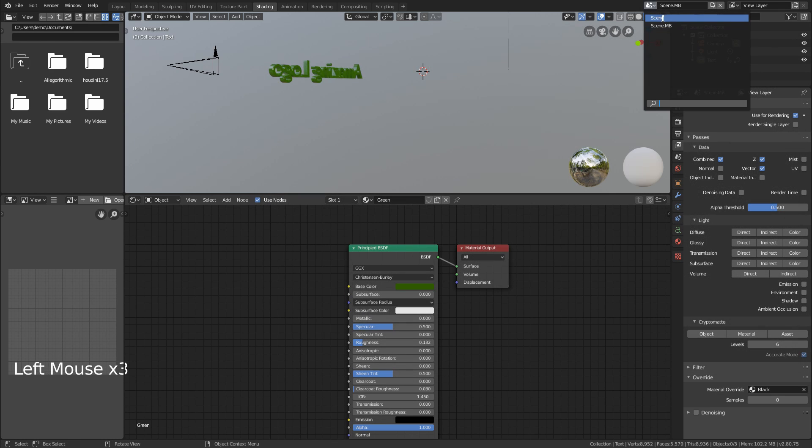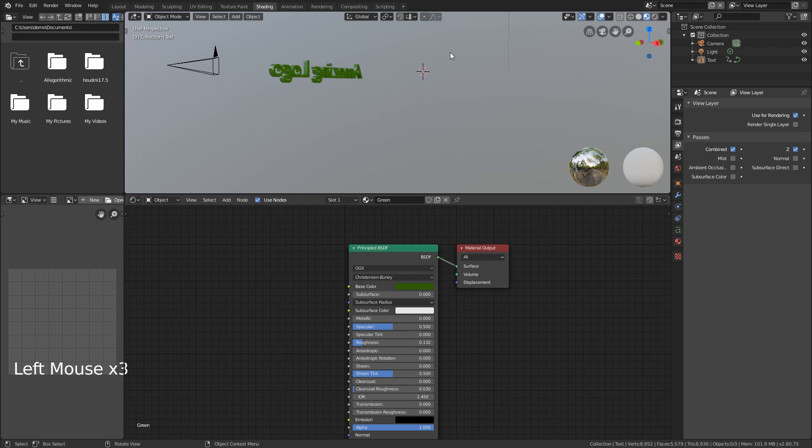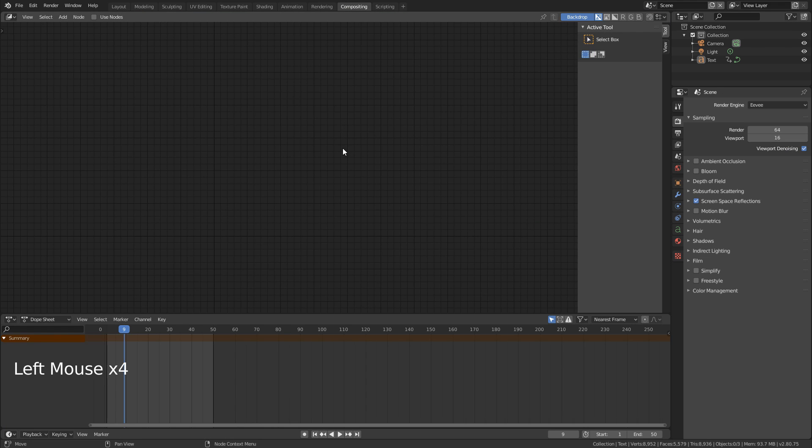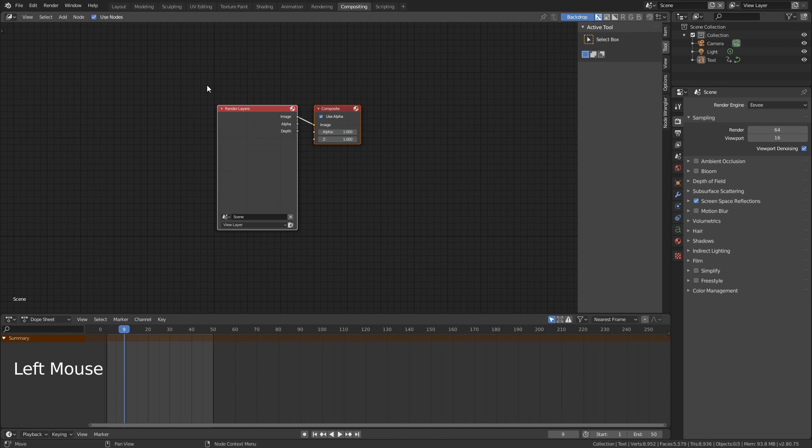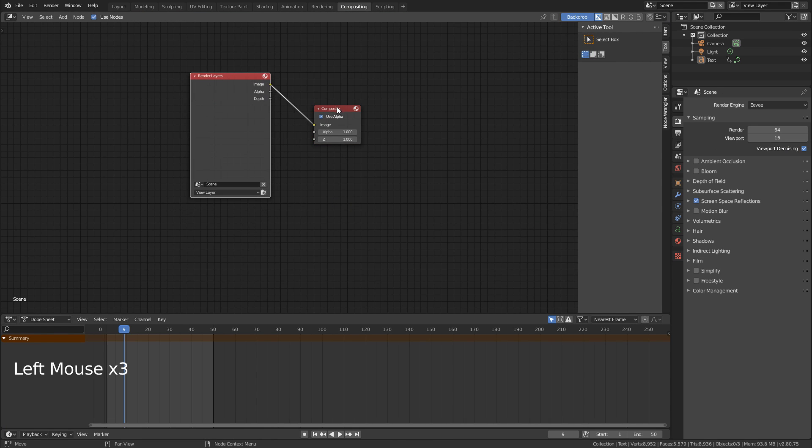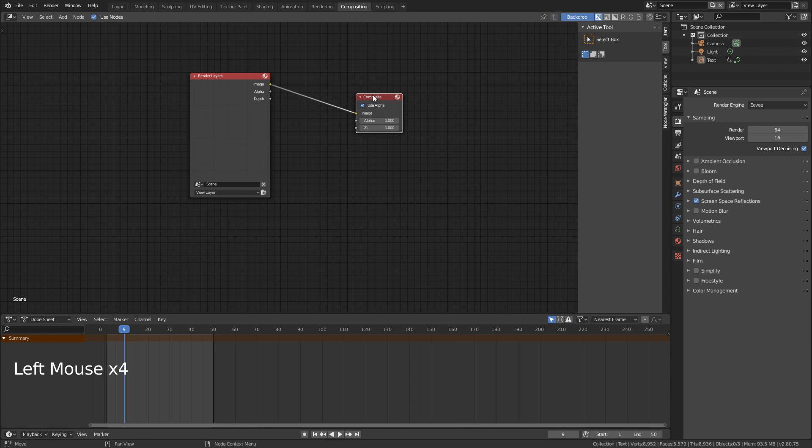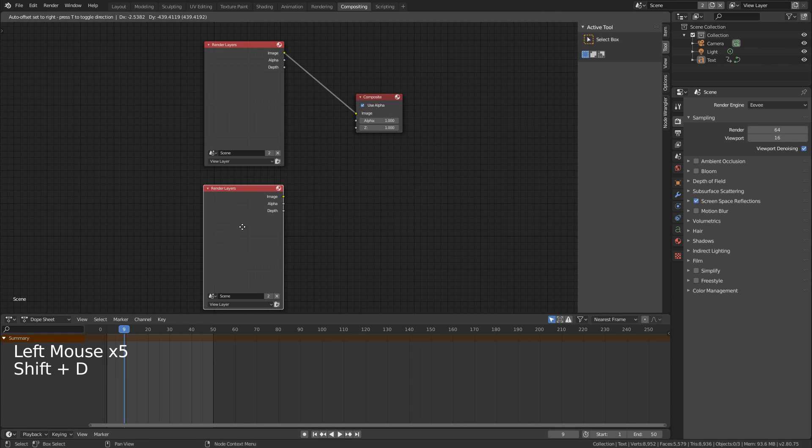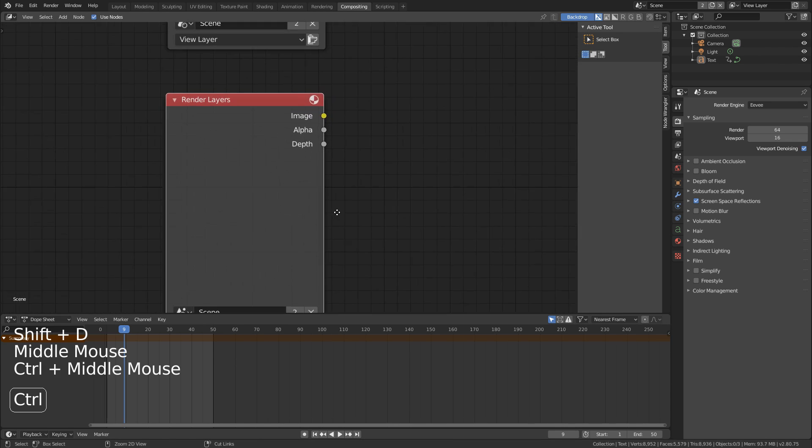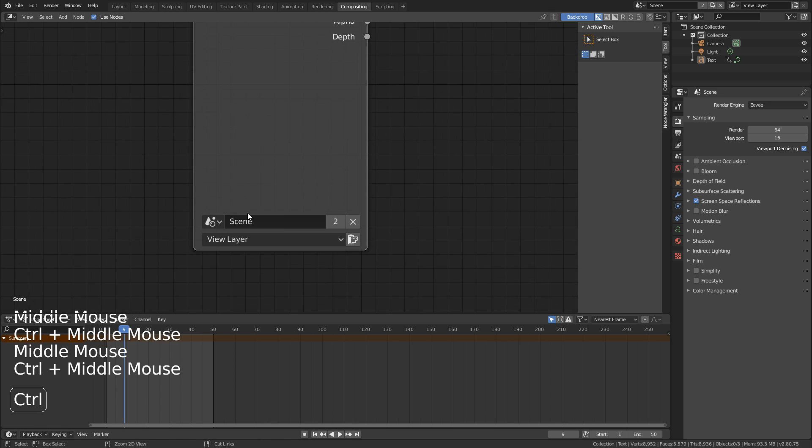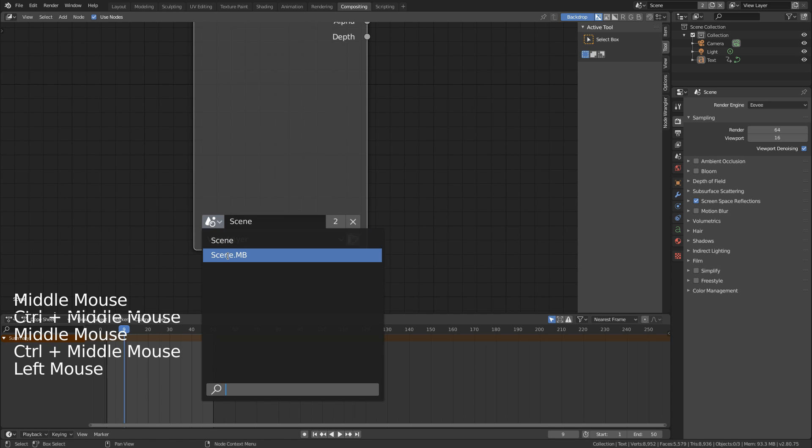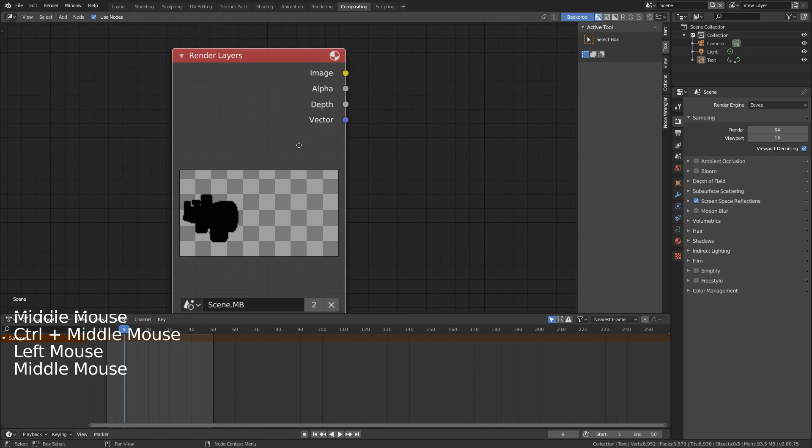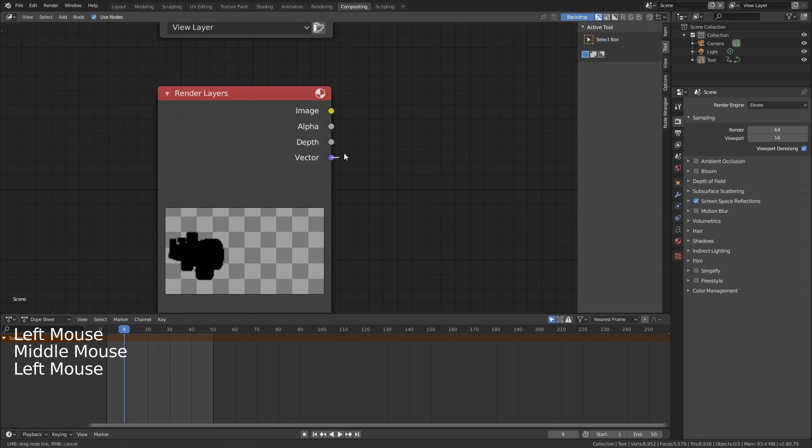Now switch back to our main scene. We're going to go into the compositing area, turn on use nodes. And then we're going to take this render layers node here, Shift-D to duplicate. And then down the bottom where it says scene, let's make that scene MB. And you'll notice you'll get this little vector.